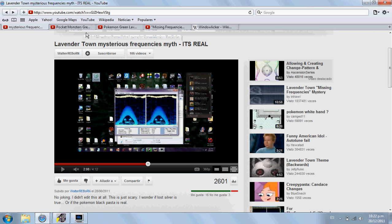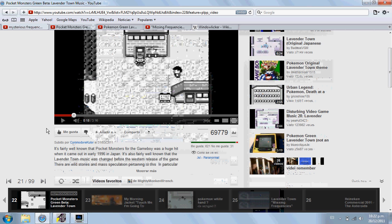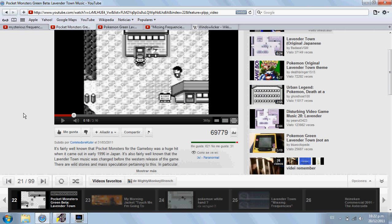What I did here is I got the original Lavender Town tone from this video uploaded by Commodore Cooler. This is actually the real tone of Lavender Town — the one that allegedly caused all the suicides and all that.